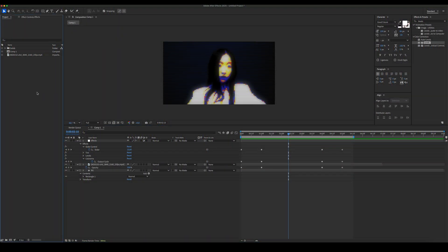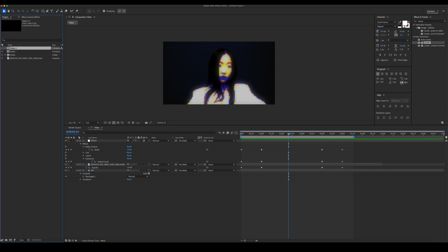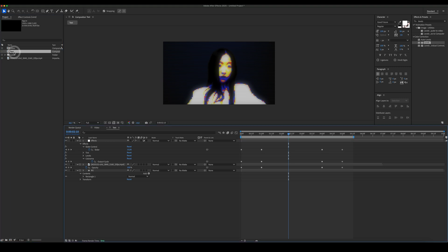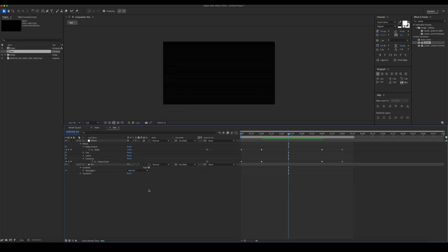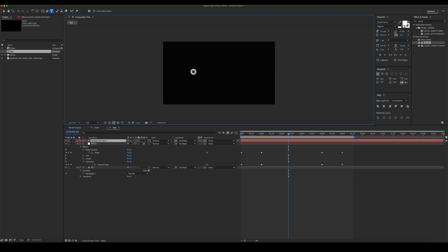This effect also works great with text. Let's rename our comp to video and duplicate it. Rename the duplicate comp to text. Go to the text comp and delete the footage layer. Now add some text and animate it. The font we used is called Good Future.